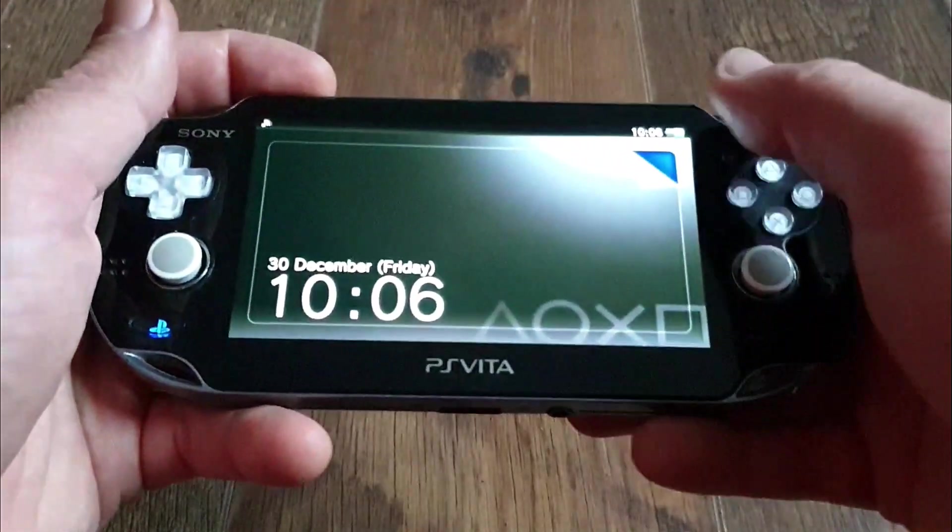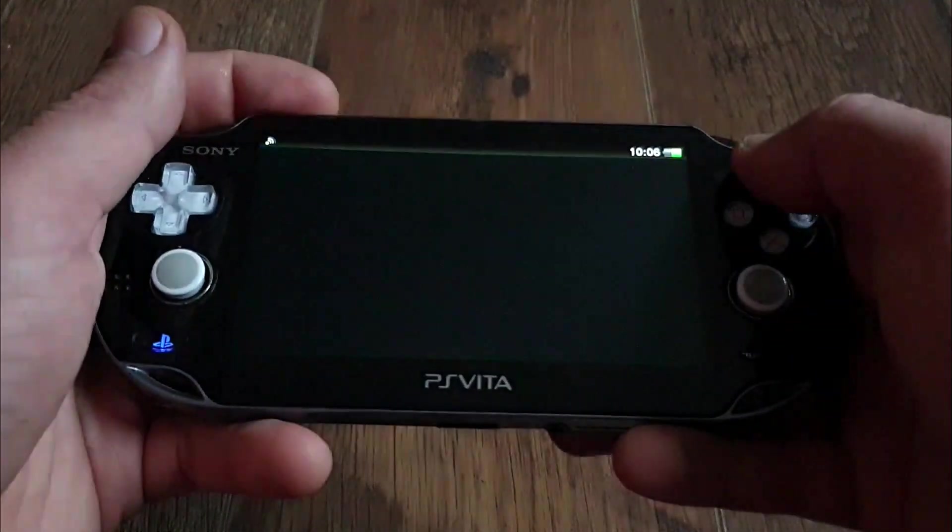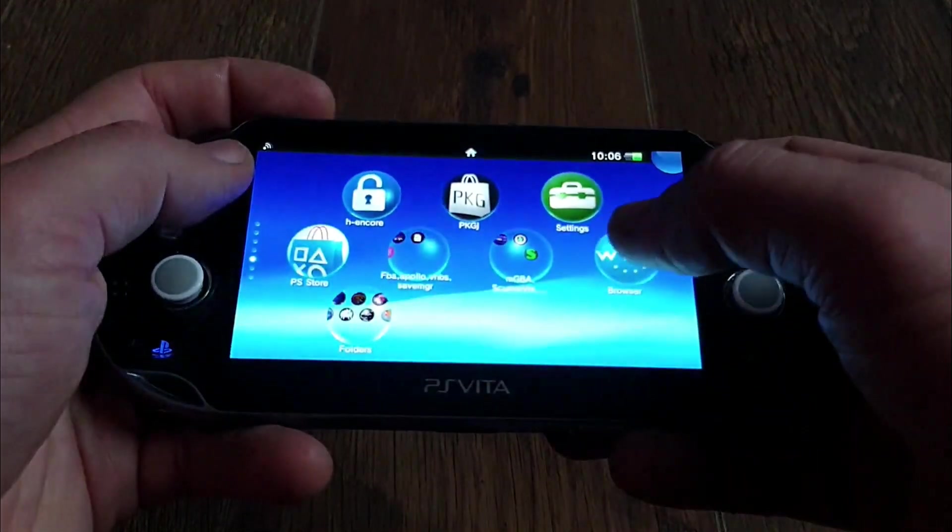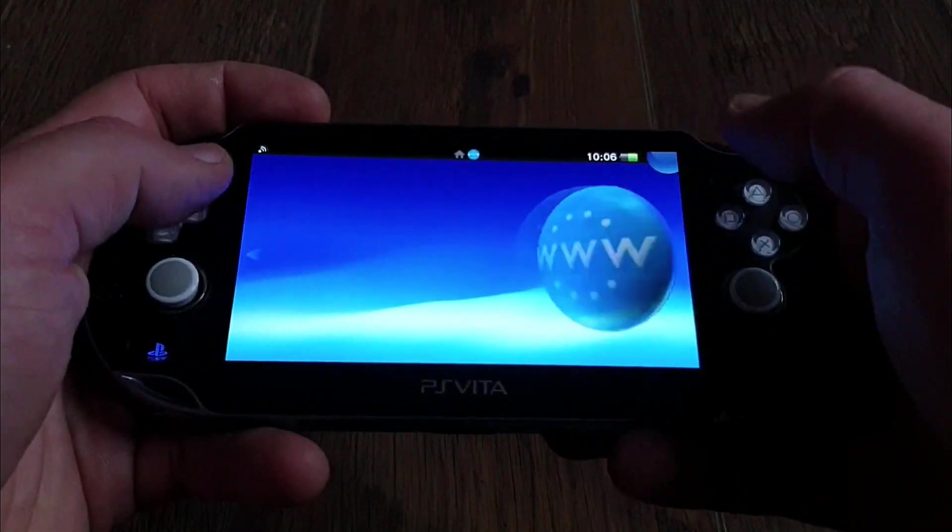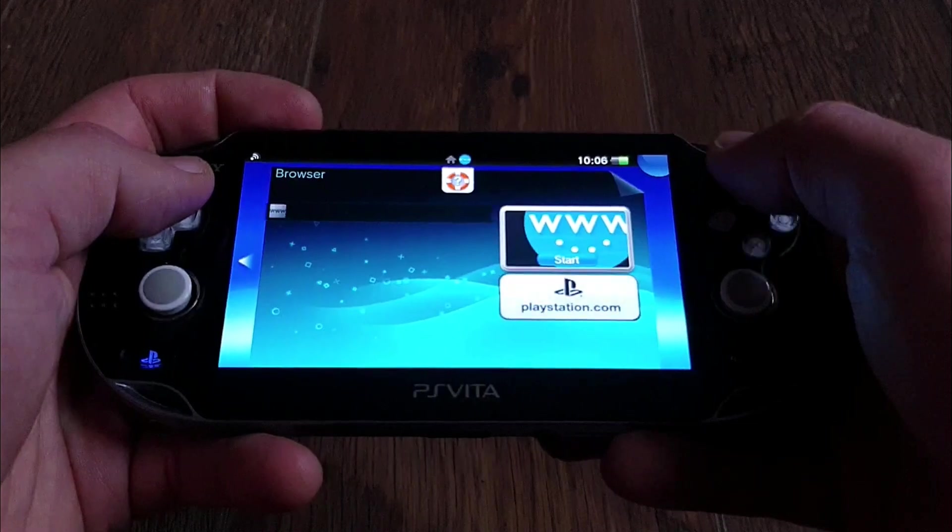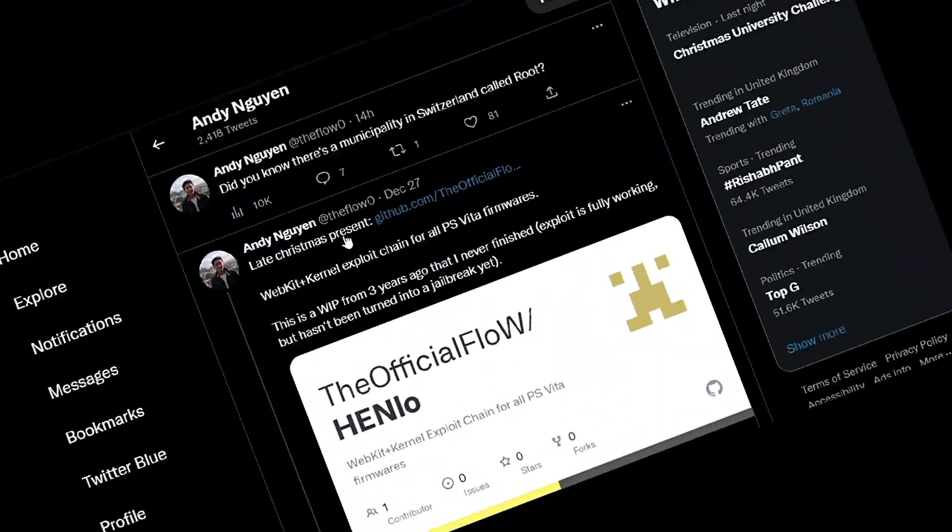Ciao fellow Vita comrades and welcome! Today we are checking out the new PS Vita Henlow WebKit exploit, so let's get cracking!